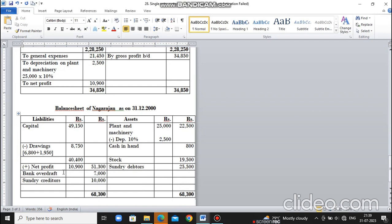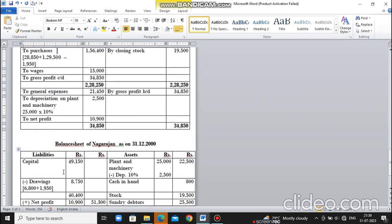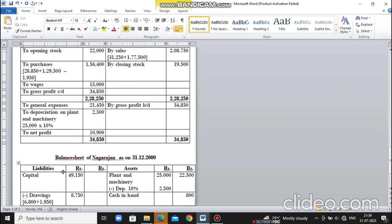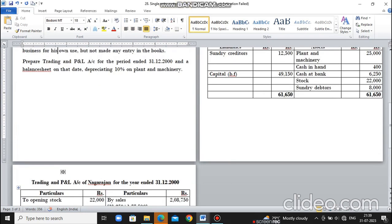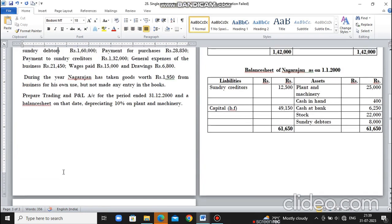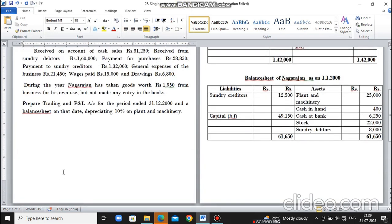So in this case, there are drawings of goods and cash. For purchases, we calculated payment for purchases. Thank you for watching the video.